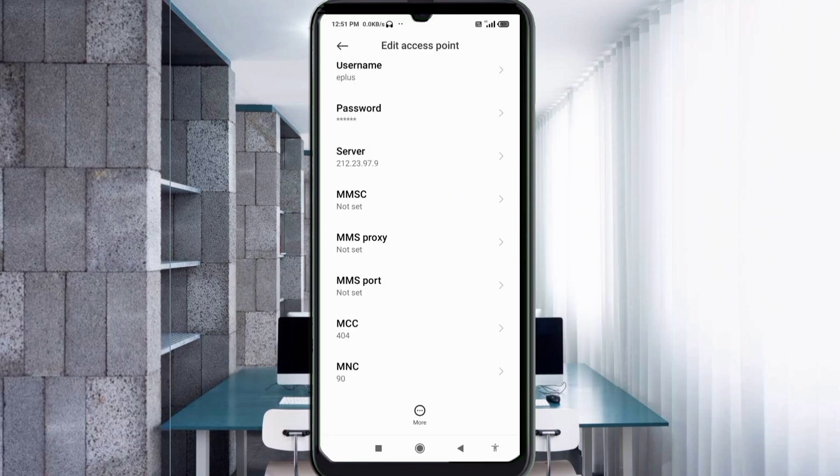MMSC: not set. MMS proxy: not set. MMS port: not set. Scroll down.